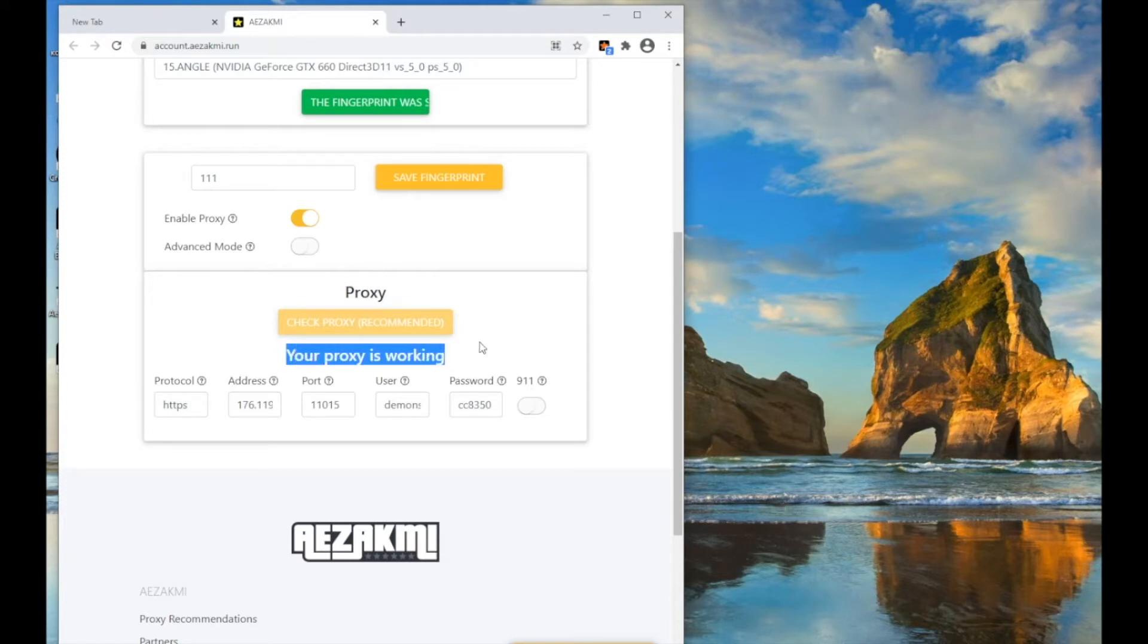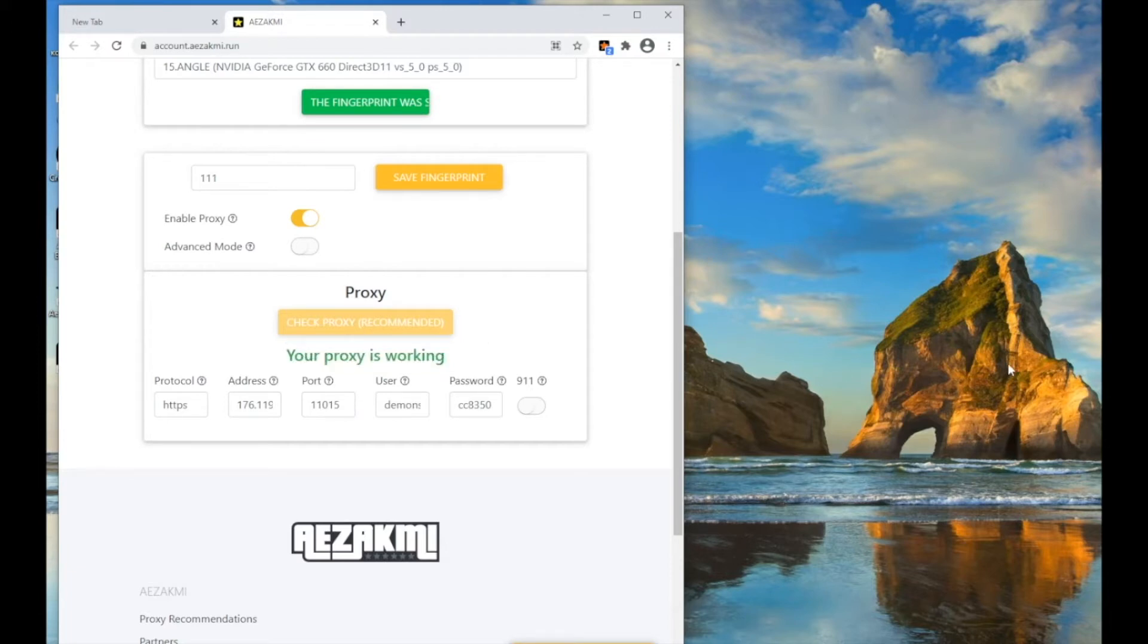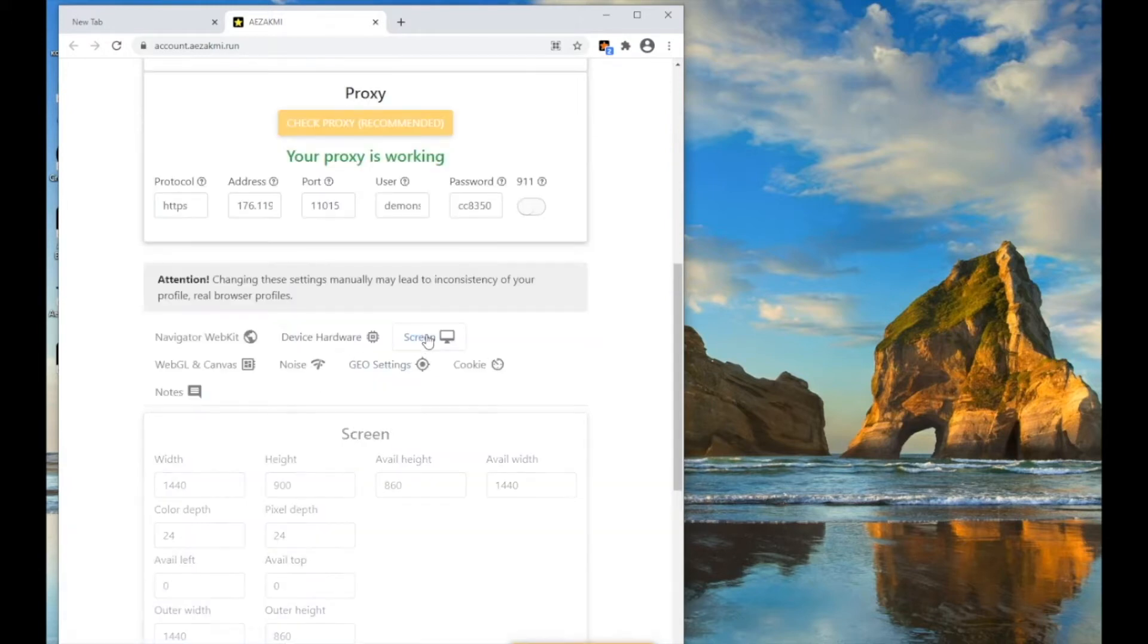SOX5 proxies work only with authorization by IP. You don't need to check them as well. If you work with a 911 proxy client, check the 911 box and specify the port address.